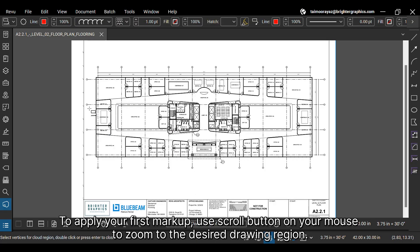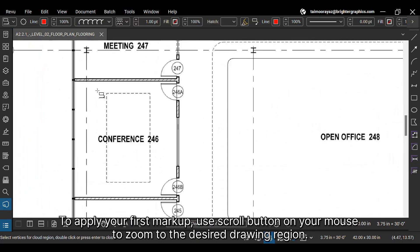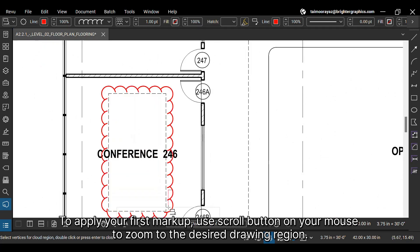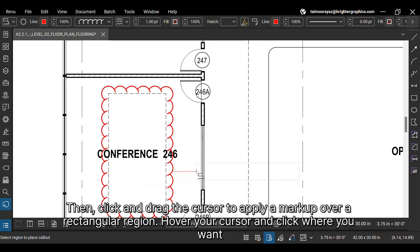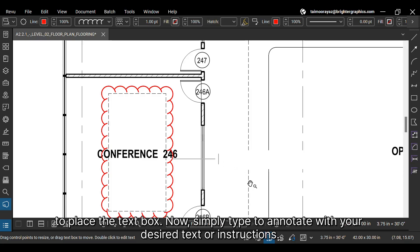To apply your first markup, use the scroll button on your mouse to zoom to the desired drawing region. Then click and drag the cursor to apply a markup over a rectangular region. Hover your cursor and click where you want to place the text box. Now simply type to annotate with your desired text or instructions.